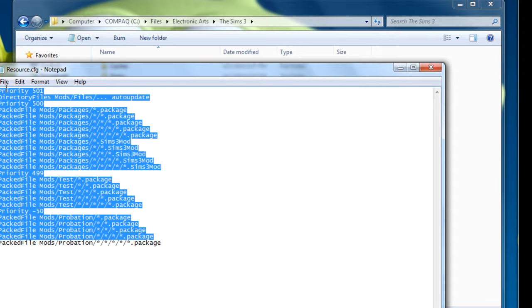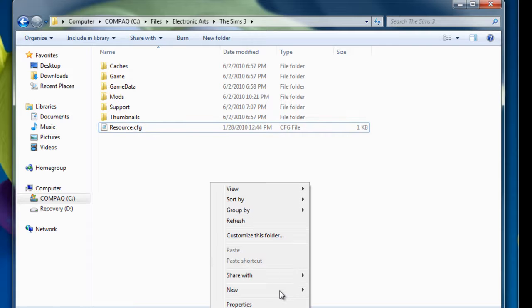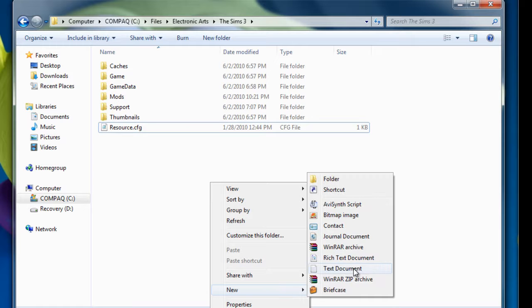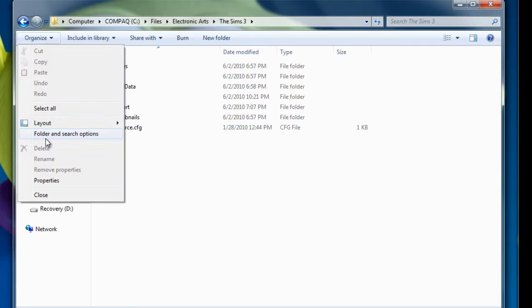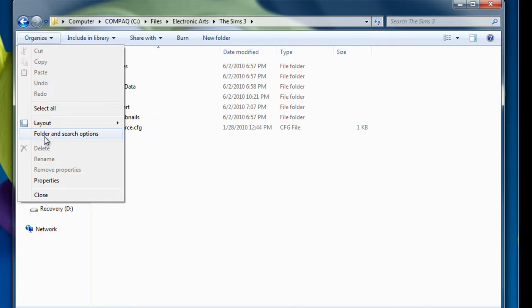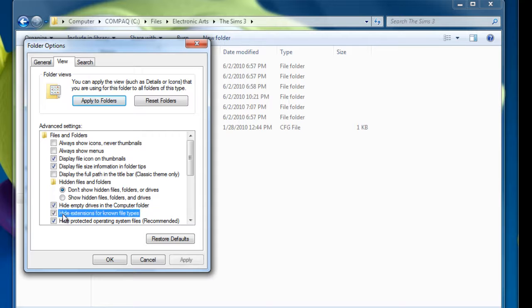You want to have all this in the text file, so you want to right click, new text document, or notepad. For Windows 7, Windows Vista, you have to go to organize, folder and search options, view, and uncheck hide extensions for known file types.